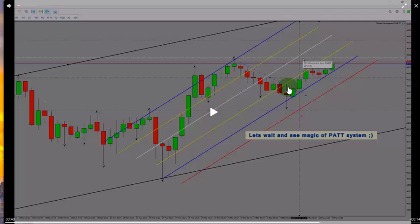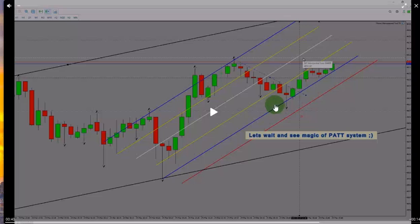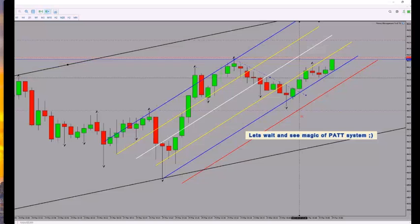The risk to reward is good as well. He put the first target in here at the white line, and the stop loss is one fourth of the channel down, which is exactly correct. As you see, the price goes on.